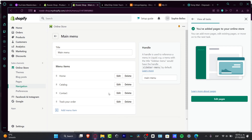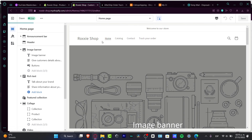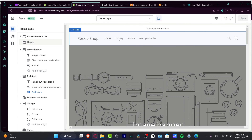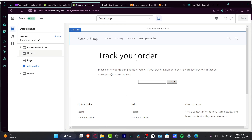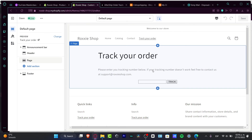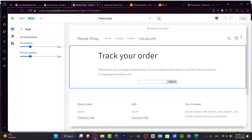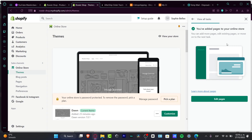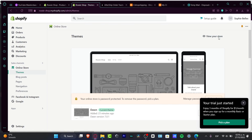To verify it's working, go back to Online Store and hit Customize. You can see the Roxy Shop with Home, Catalog, Contact, and Track Your Order in the navigation. Clicking on 'Track Your Order' shows the page is editable and displays 'Please enter your tracking number below.' Then hit the X mark and go to the three-dot menu to preview the website.